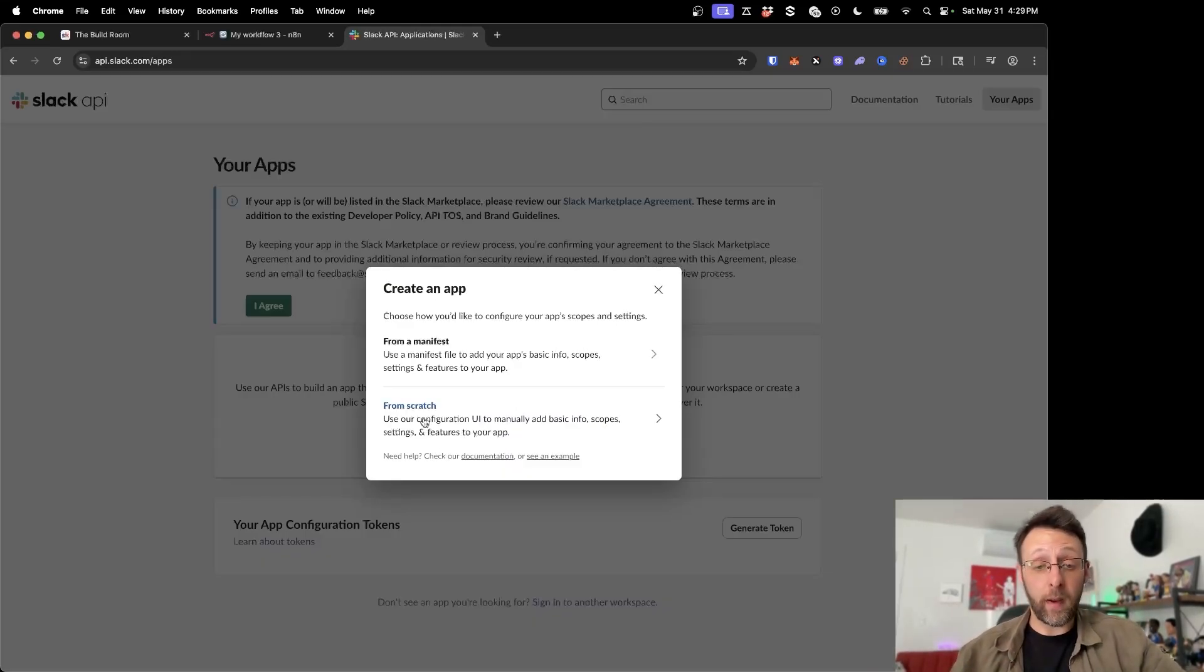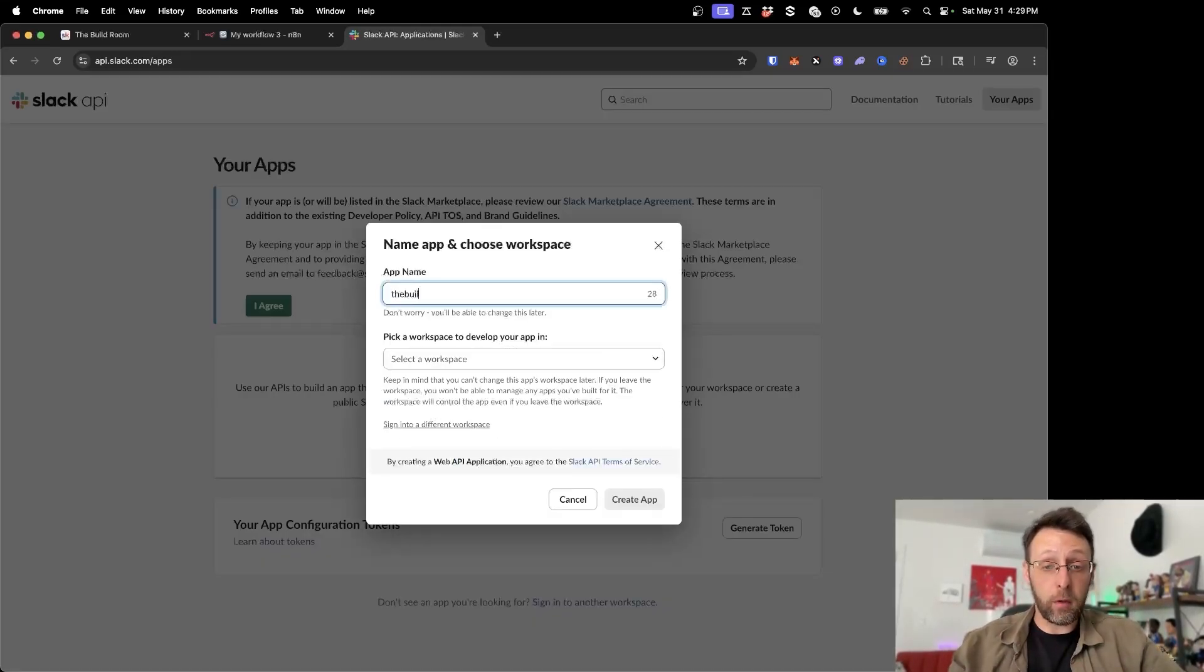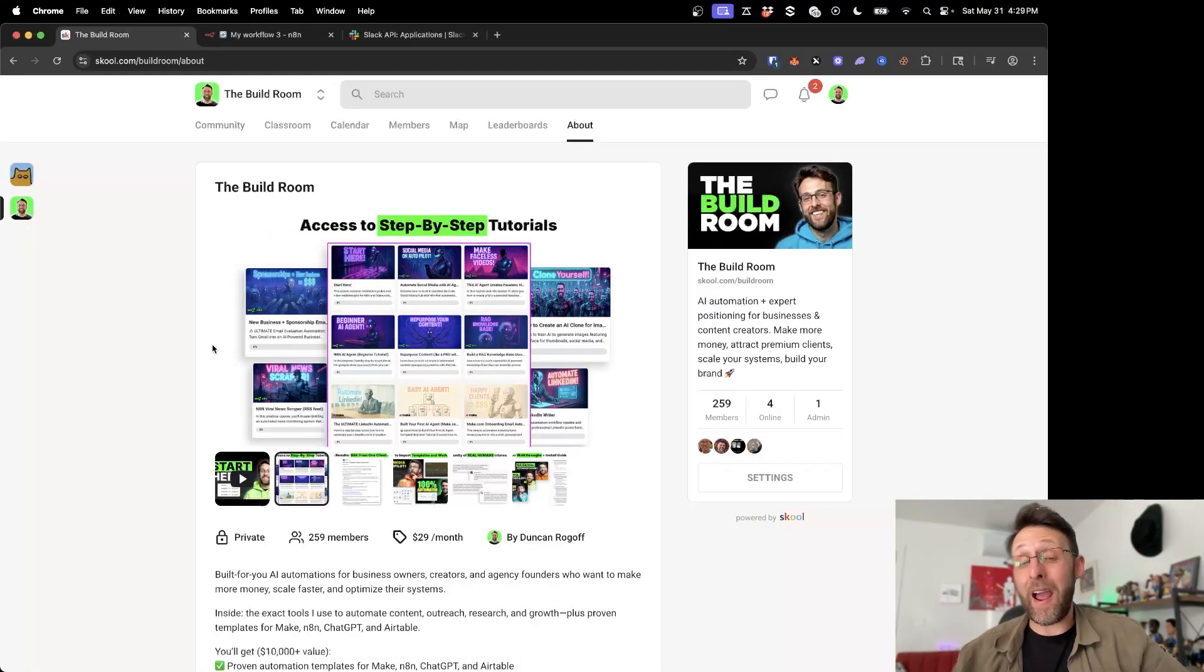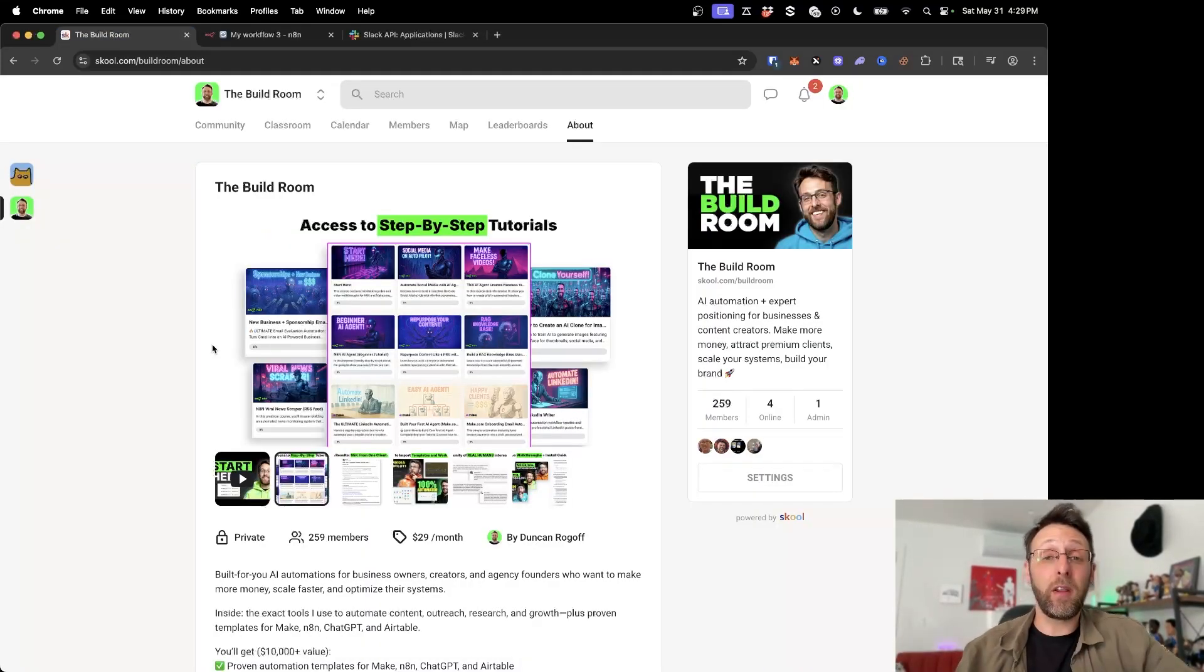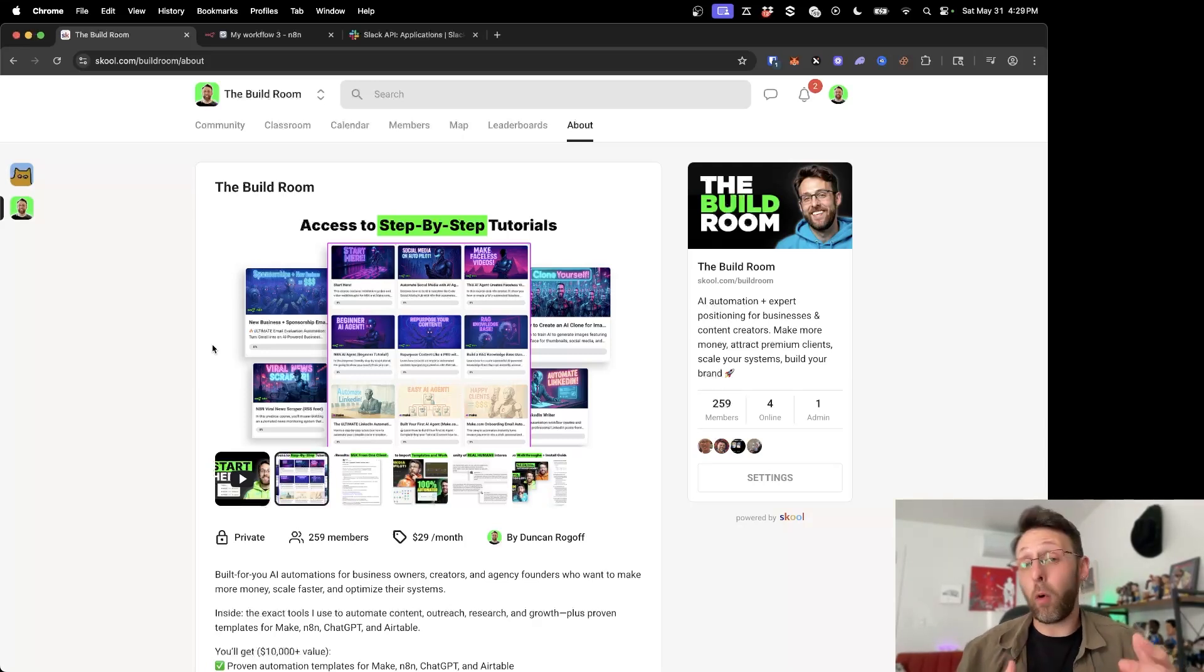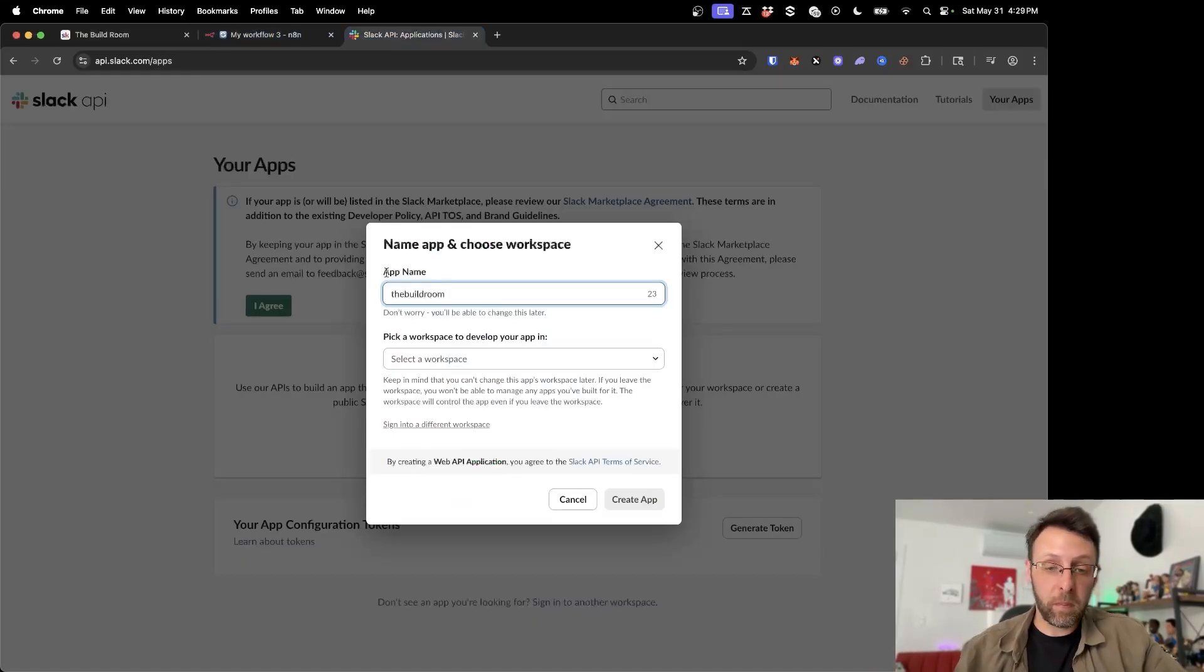So I'm just going to go ahead and click create app. I'm going to say from scratch, and we're just going to call this the build room. And the build room is my community for anyone interested in AI and automation. It gives you all the access you need to all my resources I use to scale my AI agency to over $10,000 a month. So I'll leave a link in the description where you can check it out.